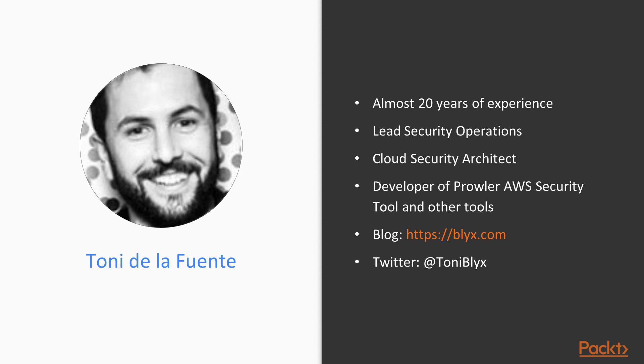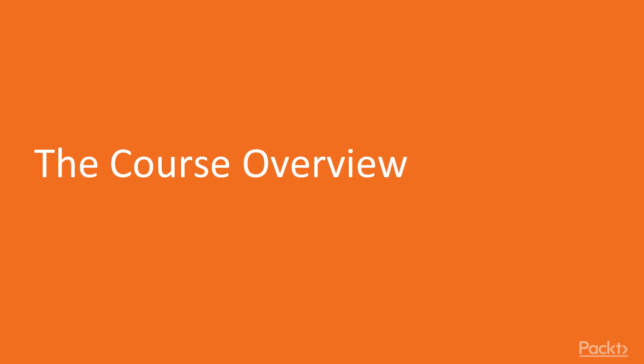You can check out my blog at blix.com and you can also follow me on Twitter at TonyBlix. In this video we will cover what is this course about, topics we are going to cover and the sections that we are going to discuss.